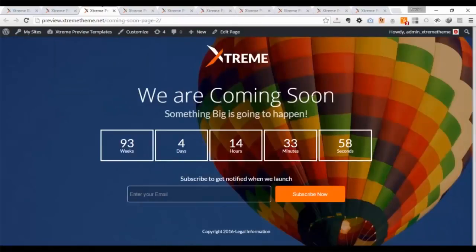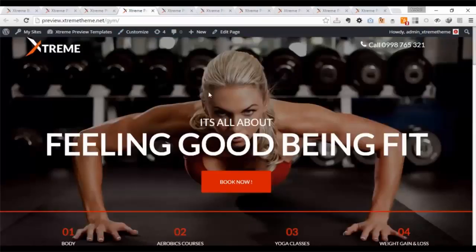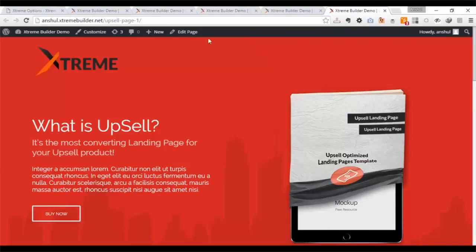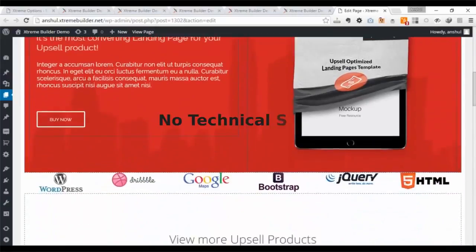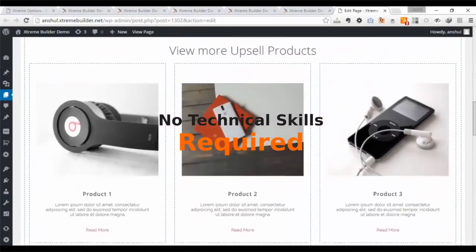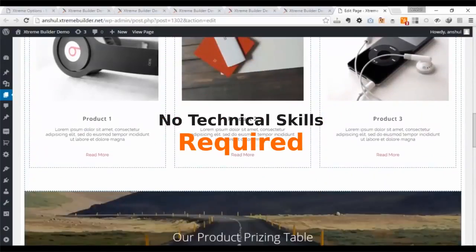And you can save high converting pages as templates for future use with custom page selection. Next time you need a similar page, just click, edit, and done. No coding, design, or technical skills required.